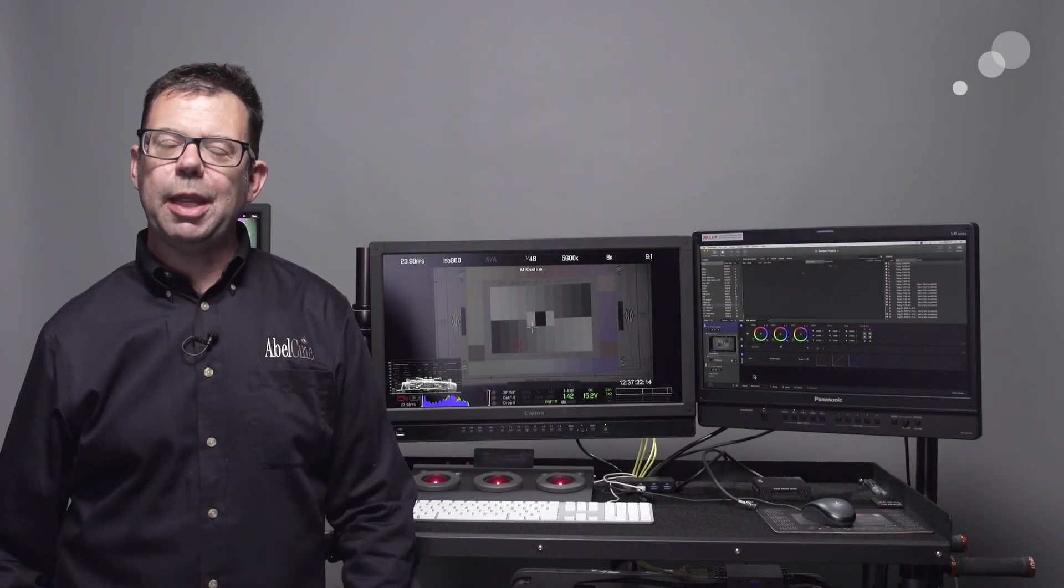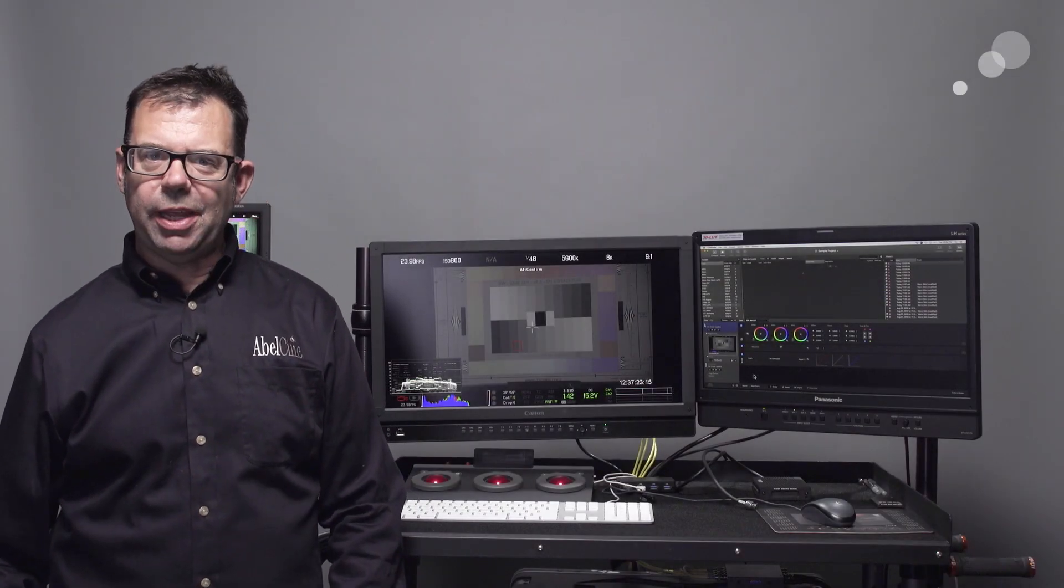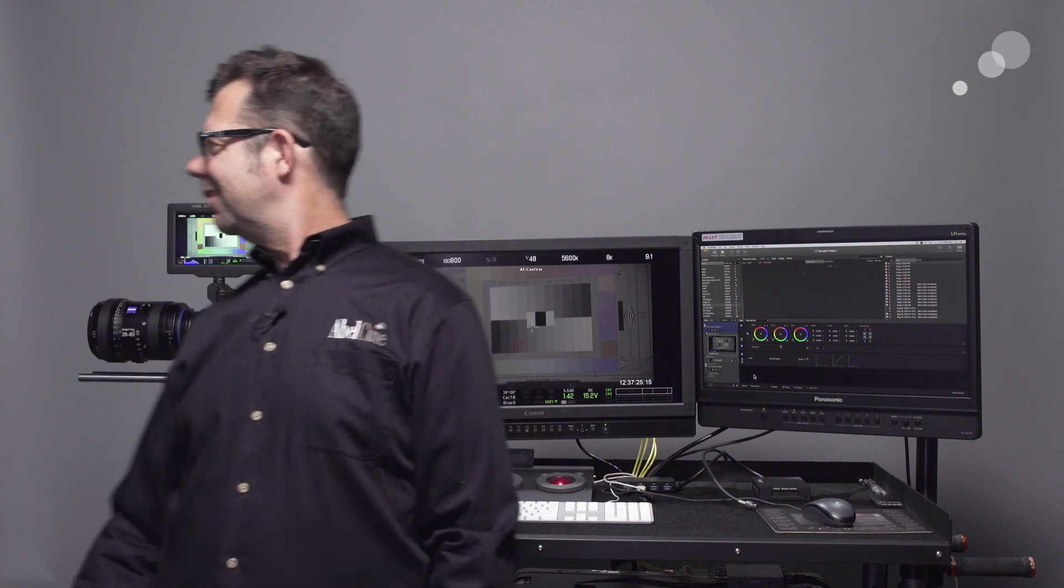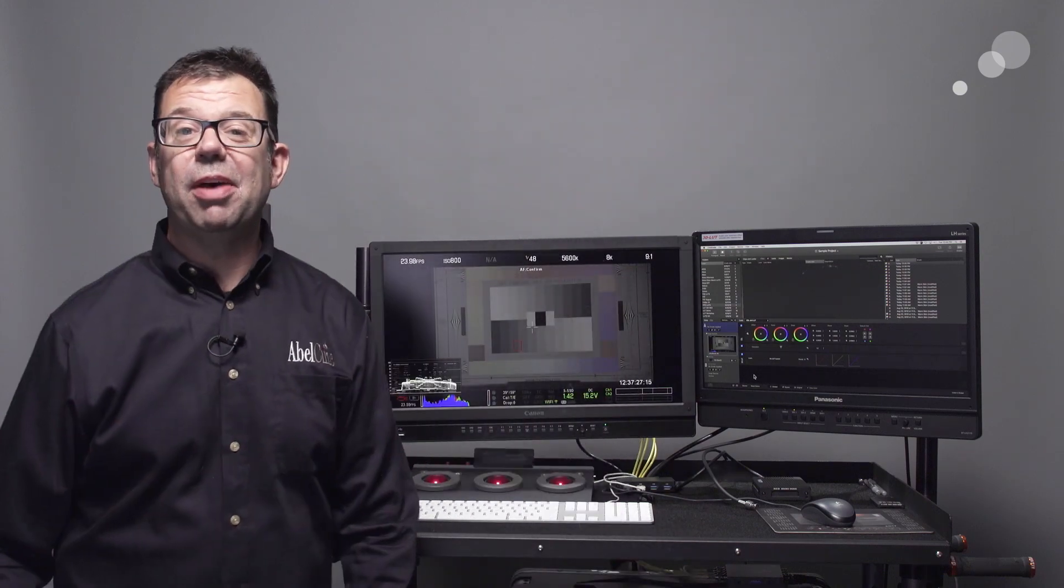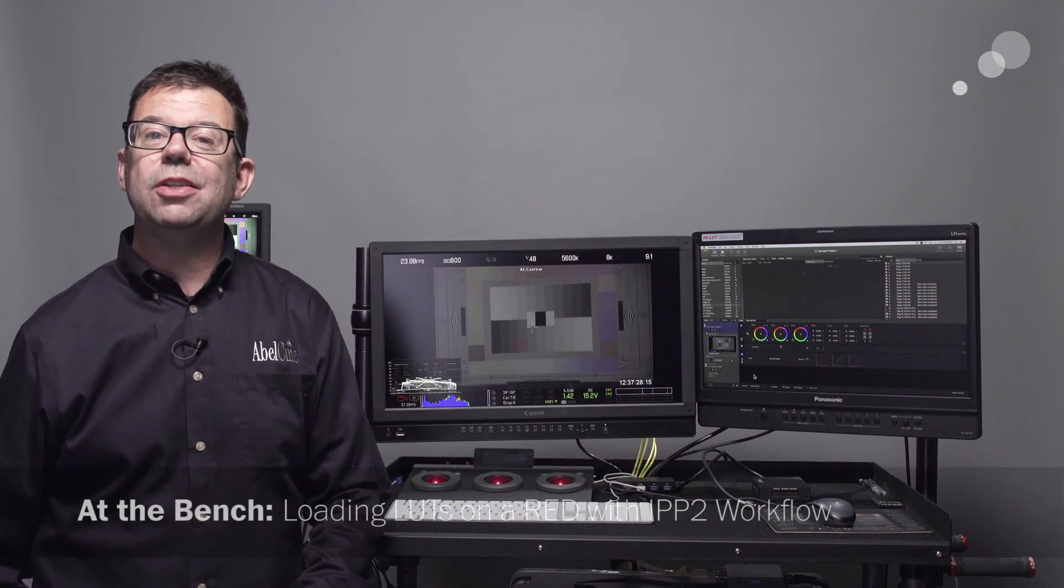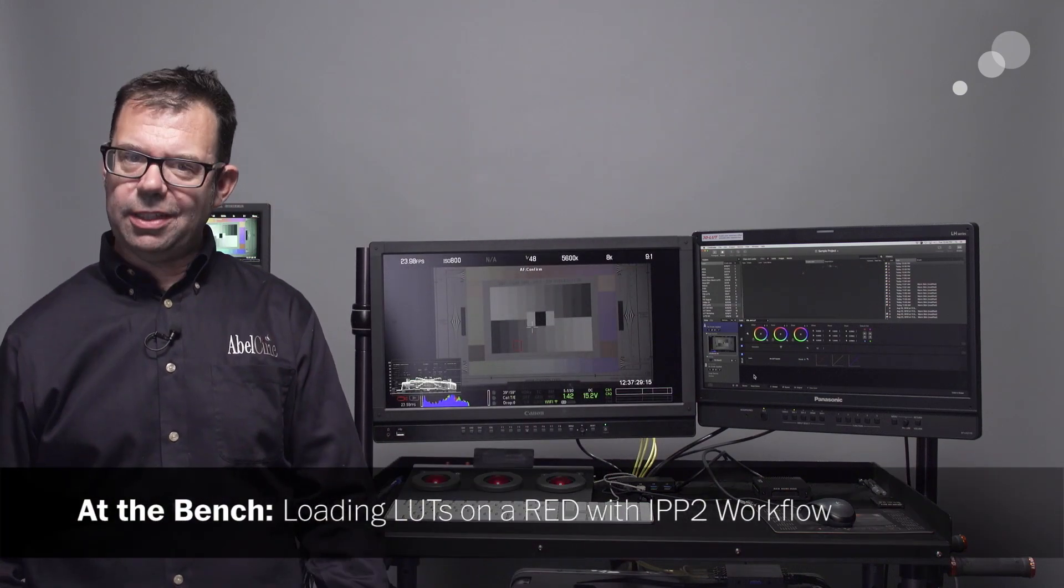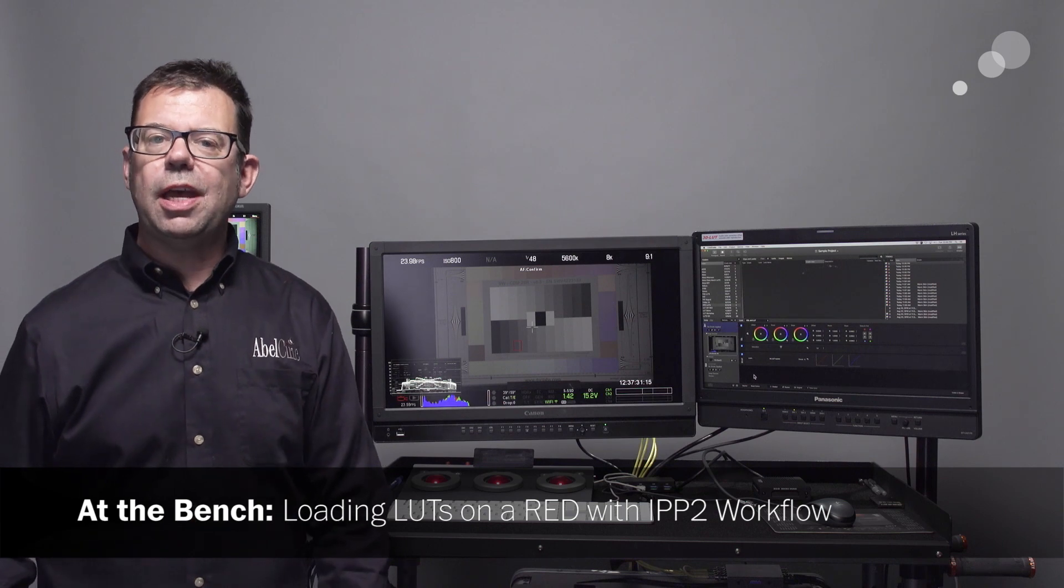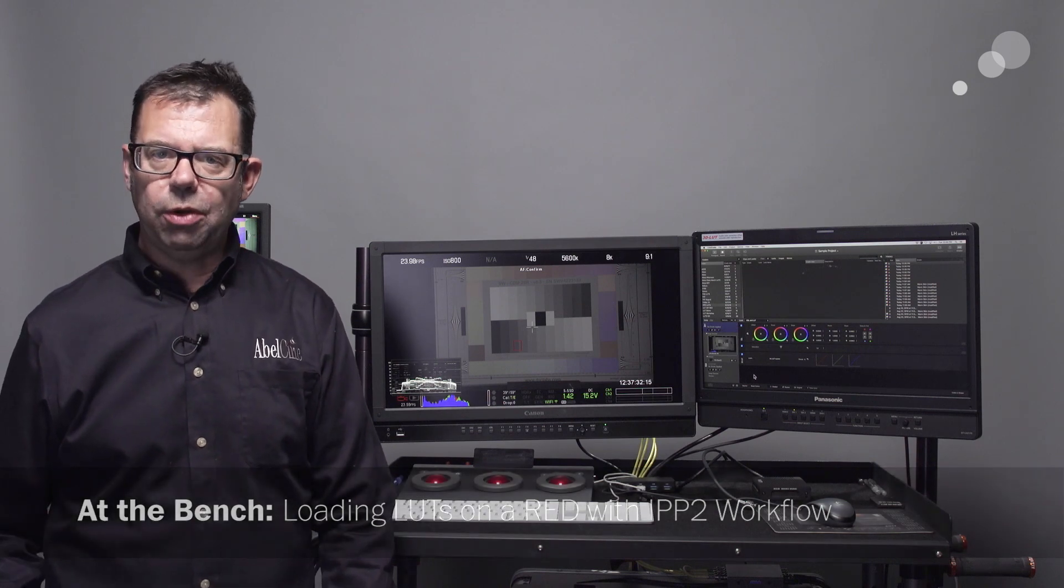Hello everyone, Ian here at AbleCity in Burbank and just behind my shoulder, there it is, is my Red Monstro and today I'm going to show you how to put LUTs into a RED using IPP2 workflow.